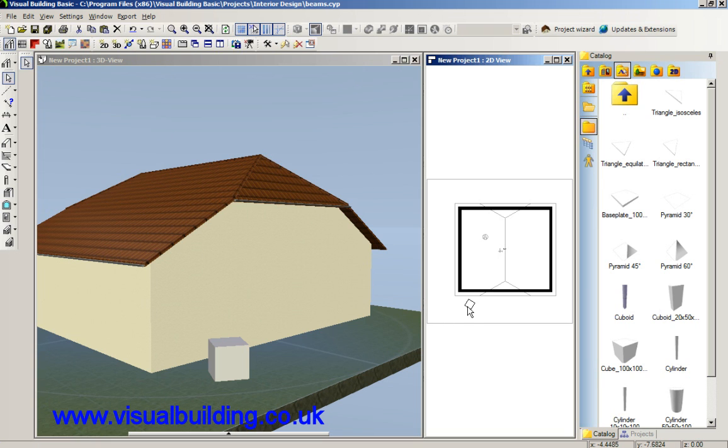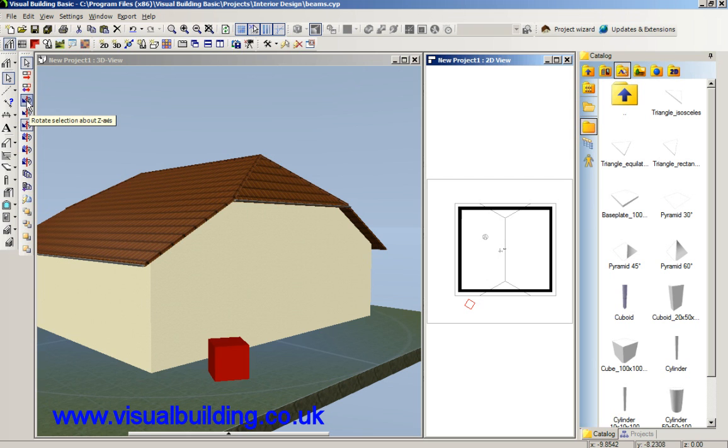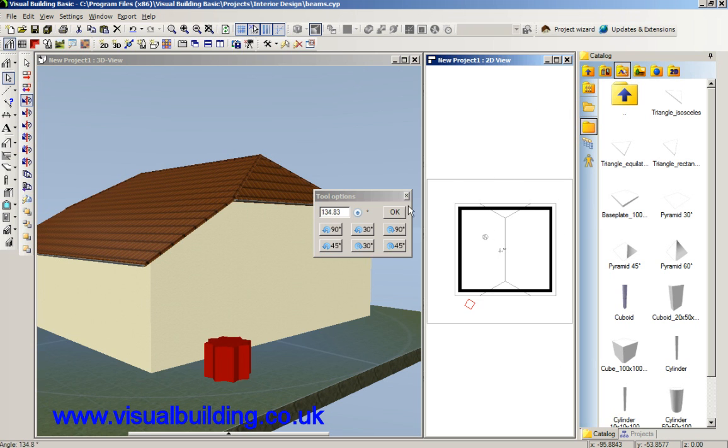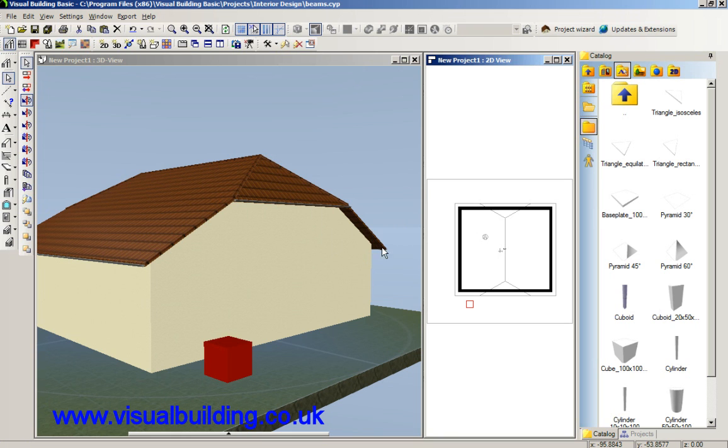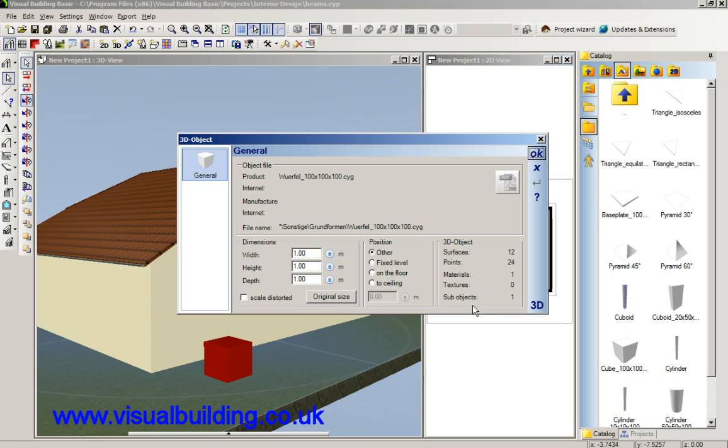I need to change its size. I want to distort the scale so I can then change the width and height independently.